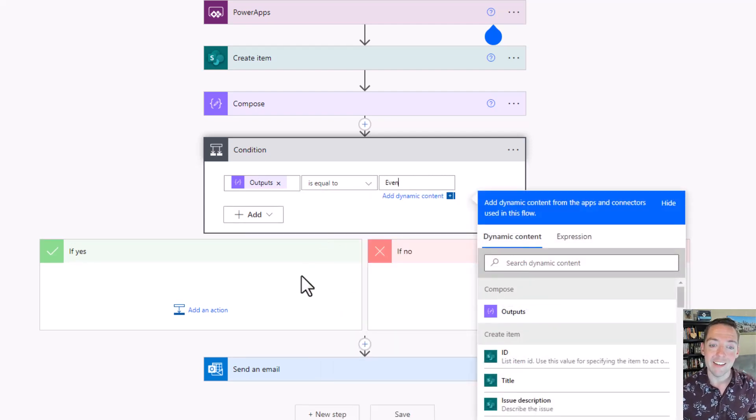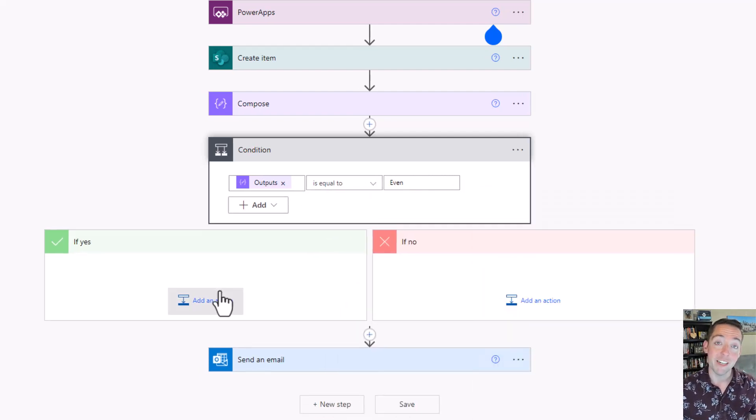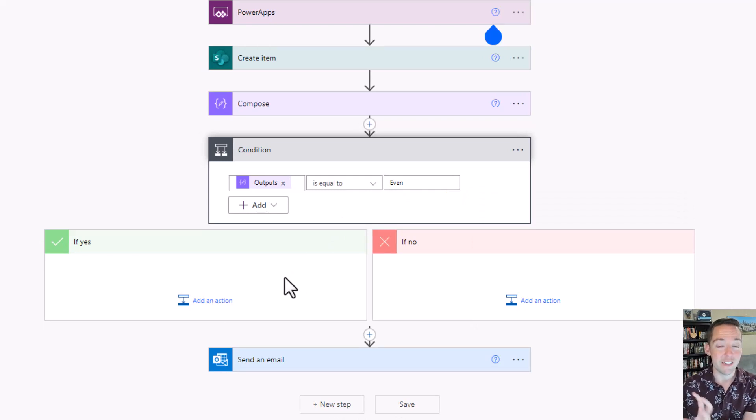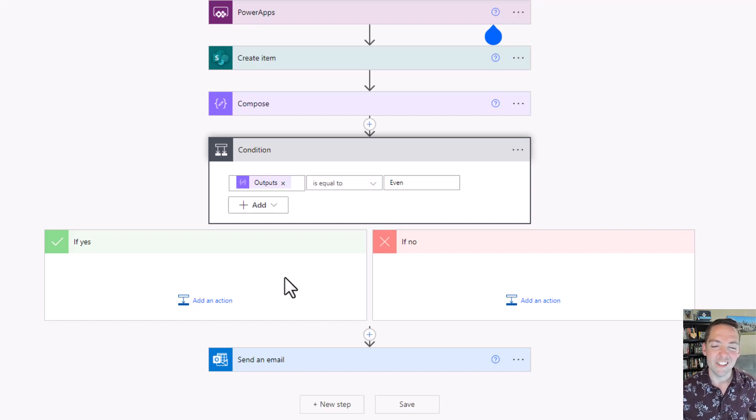I'm going to say if the output of that is equal to even, then maybe I'm going to assign that request to a specific person, or maybe I'm going to put it in a specific location to kind of even things out a little bit.